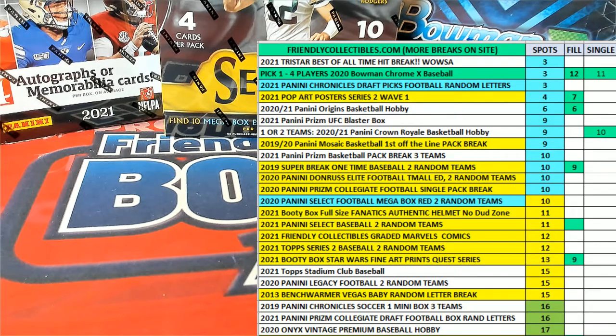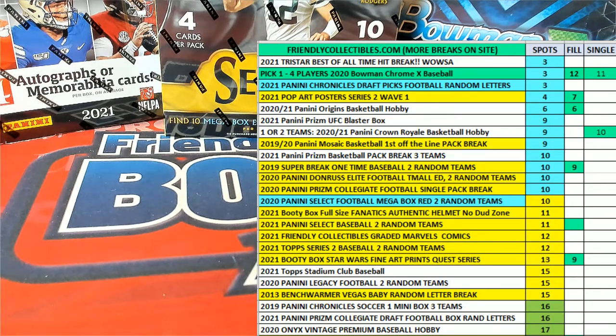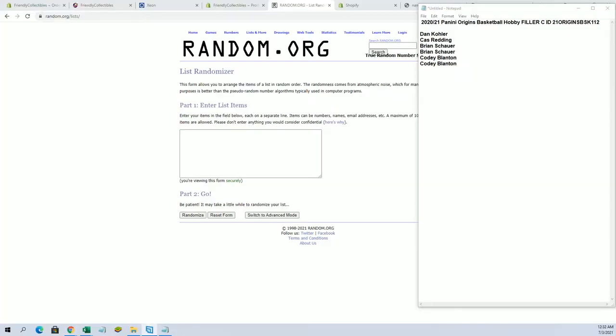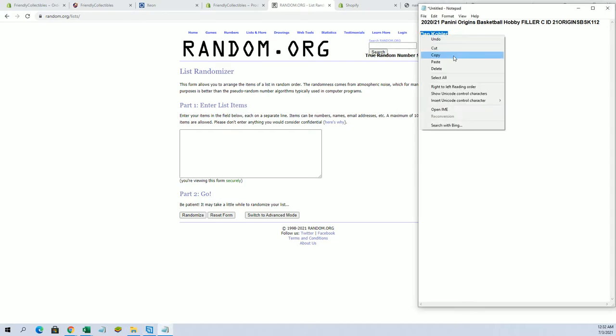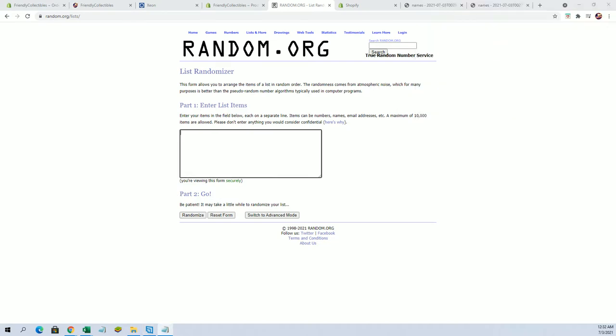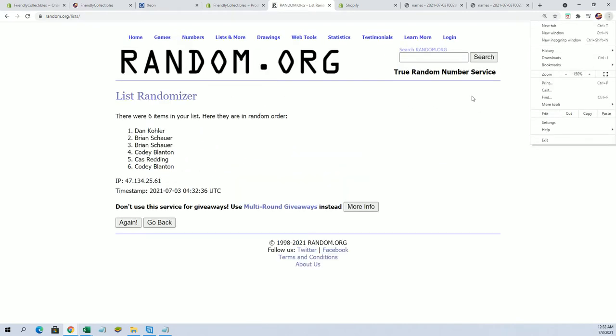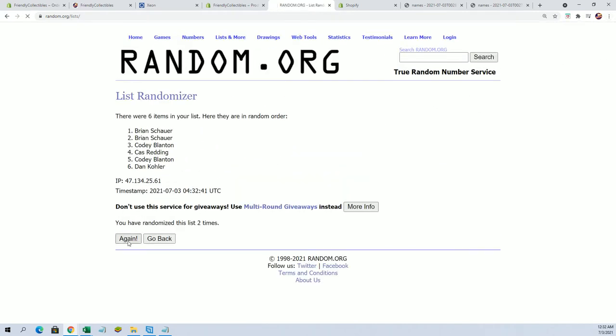All right guys, this is going to be our filler here for Origins Basketball. Good luck, going to put two people in that break. Currently at six left, so here we go guys. There is a filler D up top.